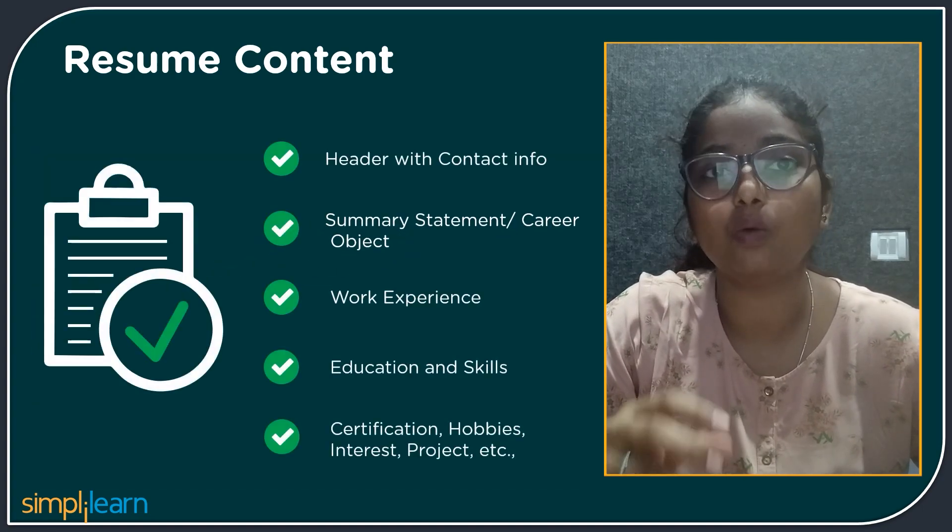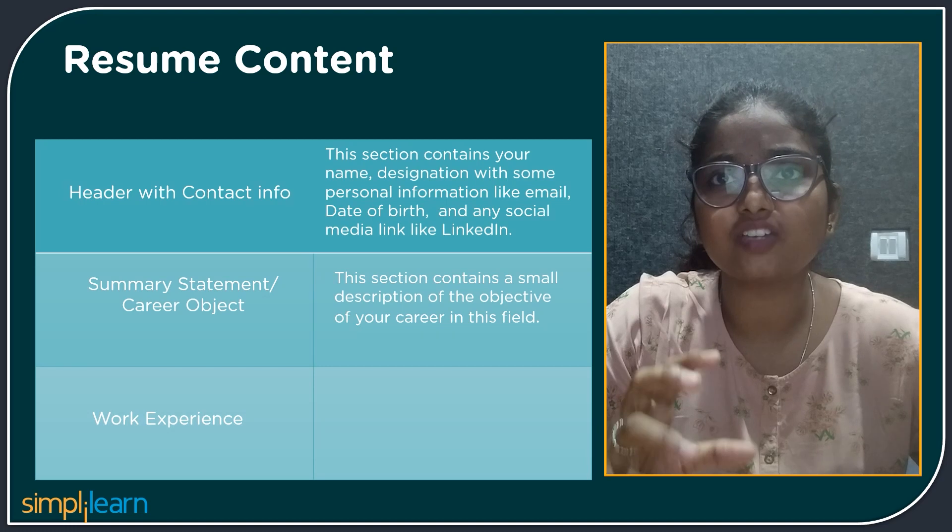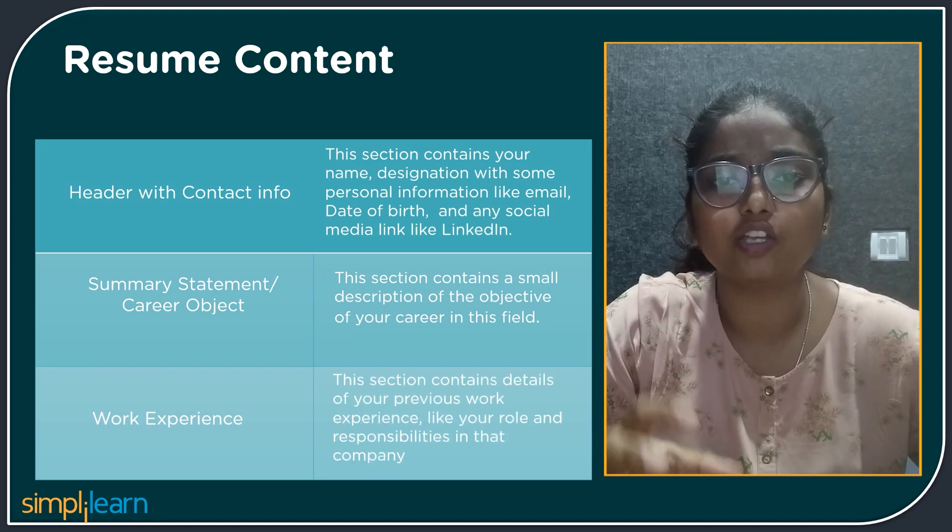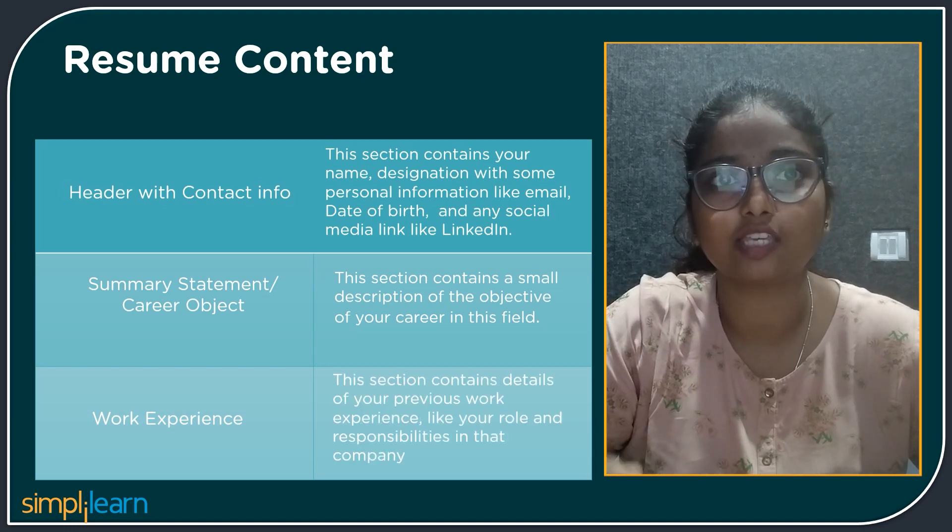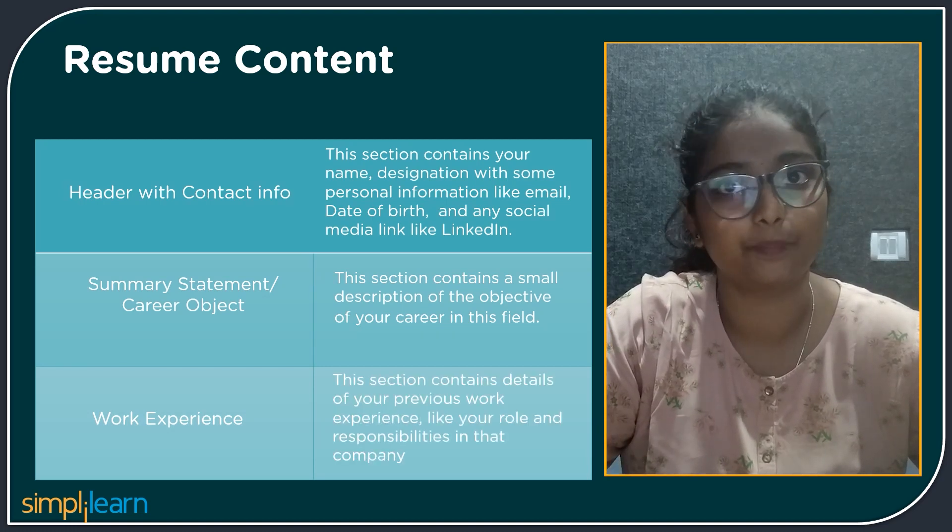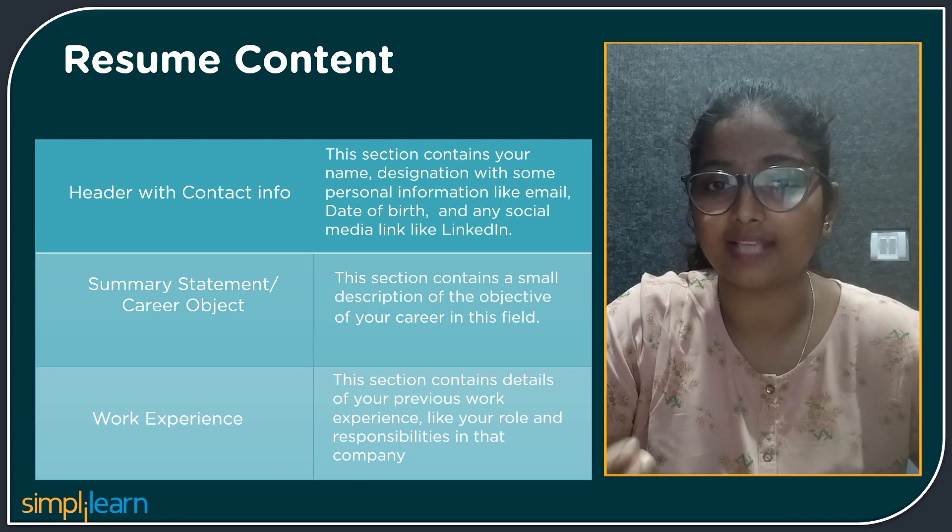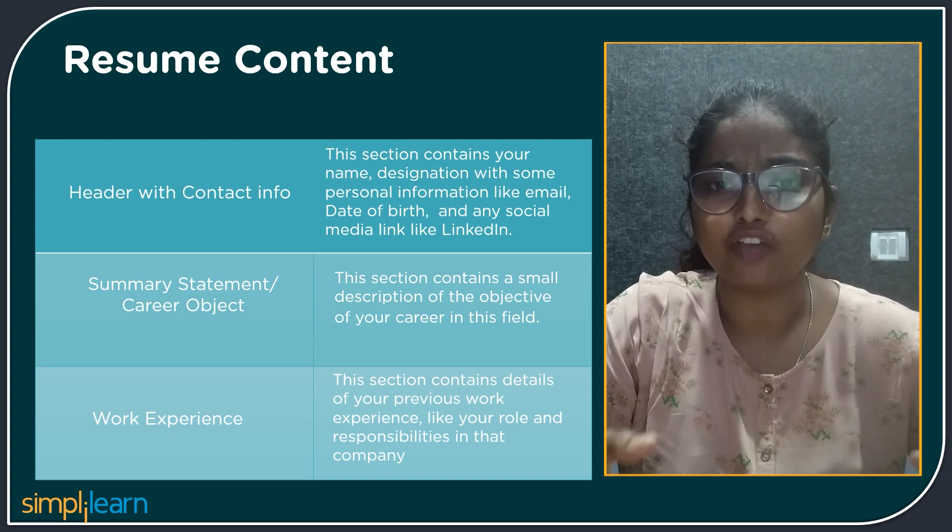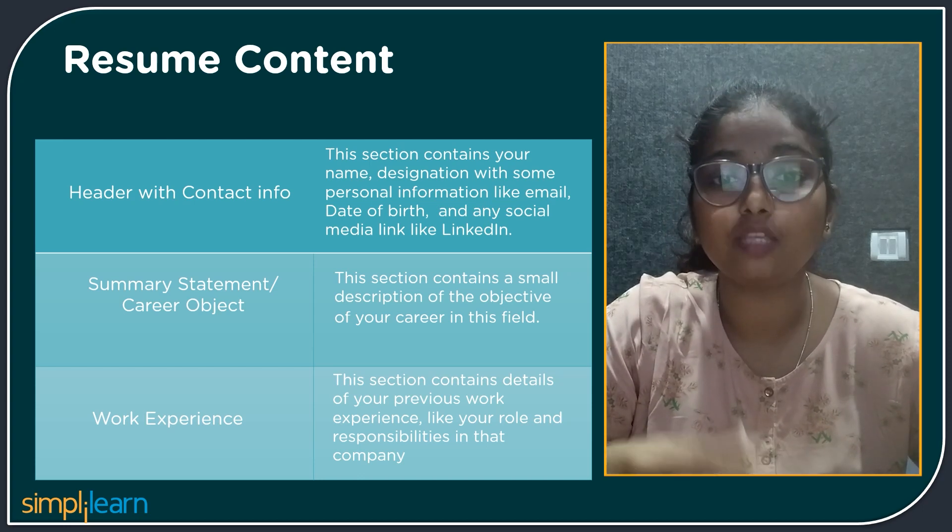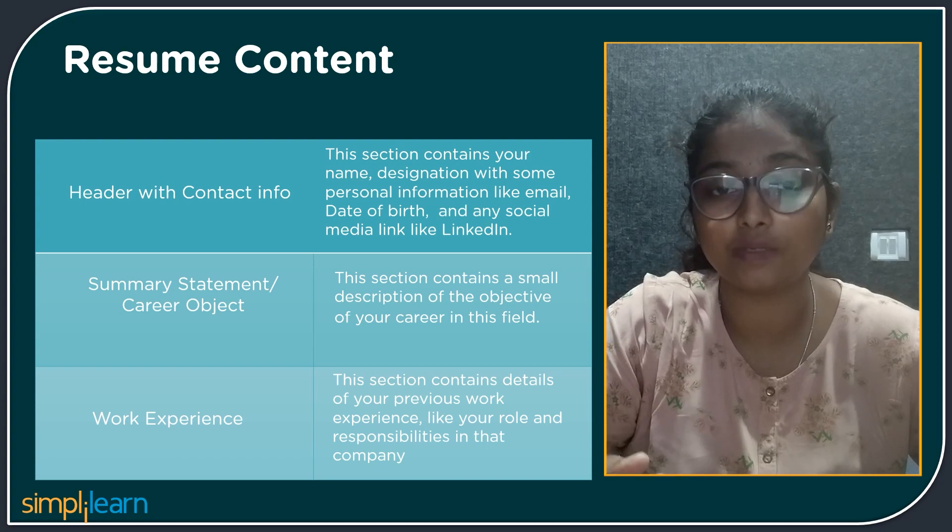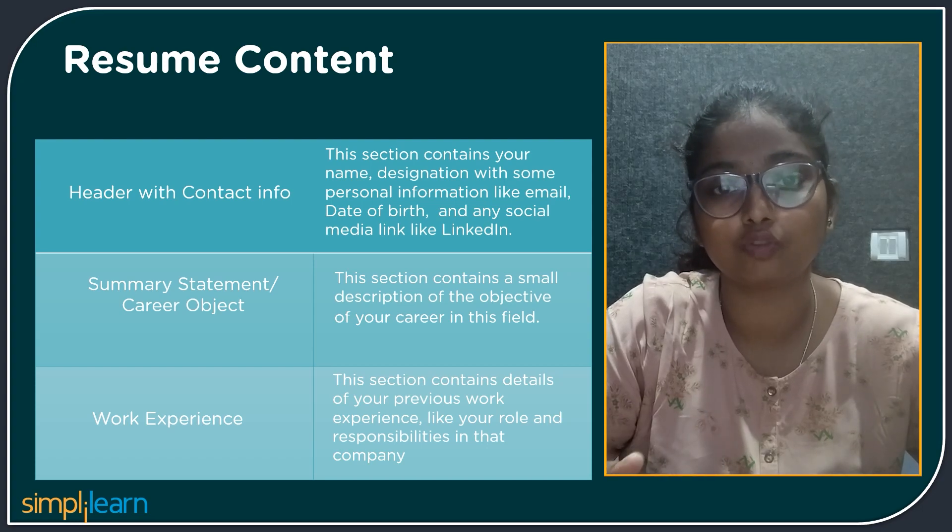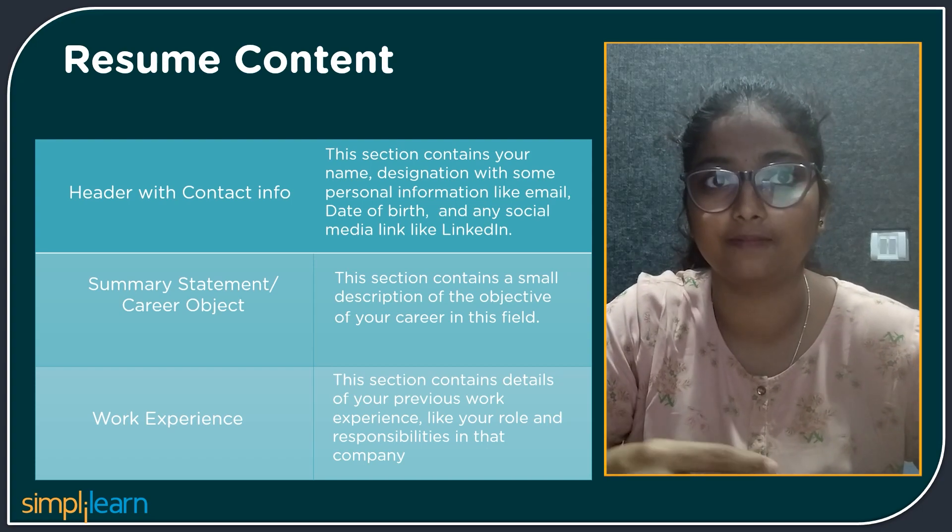The next section is work experience. This section contains your previous work experience like your roles and responsibilities in that company. For example, if you were a software engineer in a previous company, you should mention the roles and responsibilities you have gone through in this company as a software engineer.